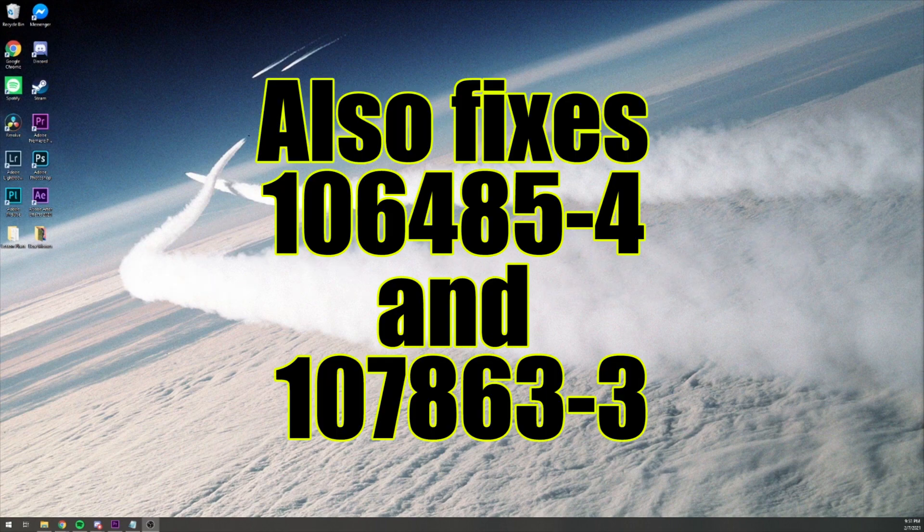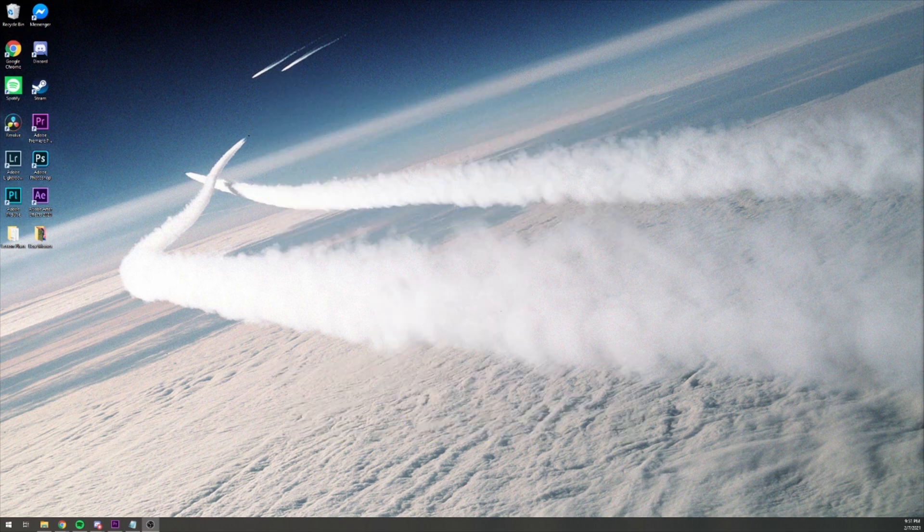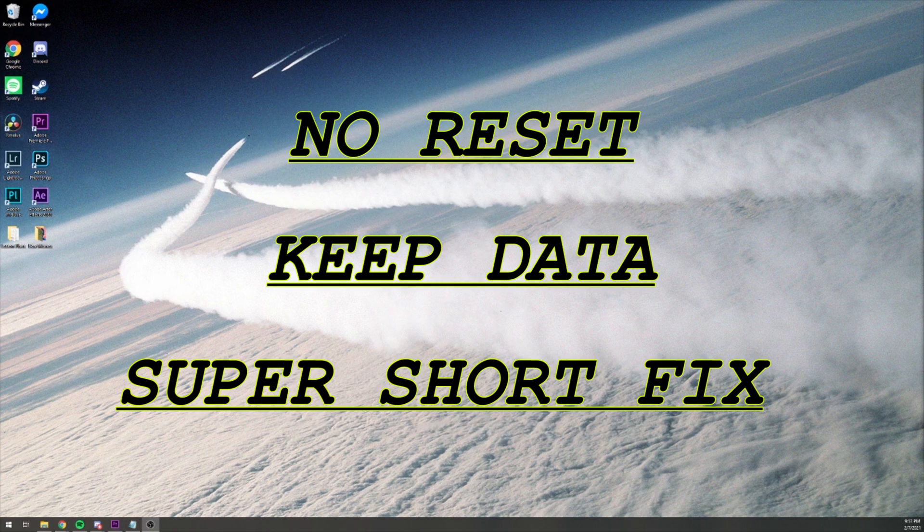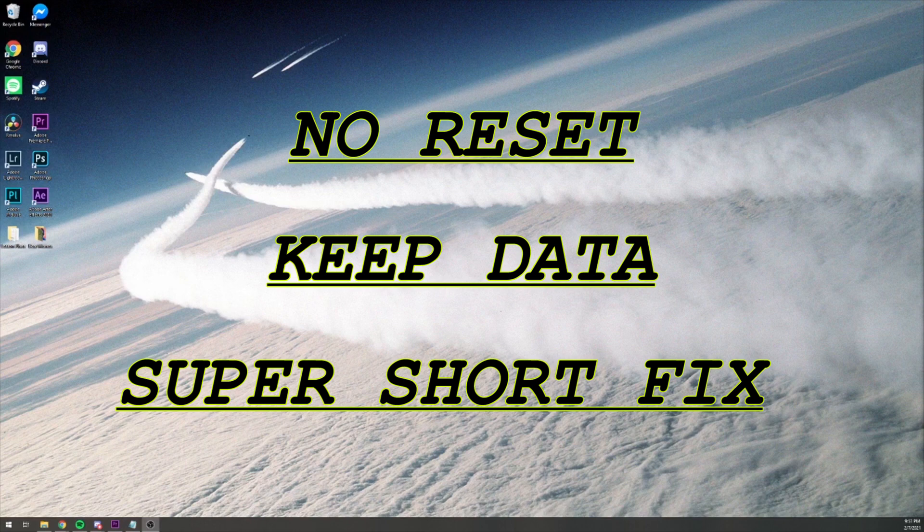This fix also fixes PlayStation 5 CE error code 106485-4 and error code 107863-3 as well. This is a basic system fix that avoids resetting any PlayStation 5 data, it keeps all your data, you don't have to reset your machine at all, and you can start playing right away. It only takes about 5 minutes, and you probably won't even run into the issue again.